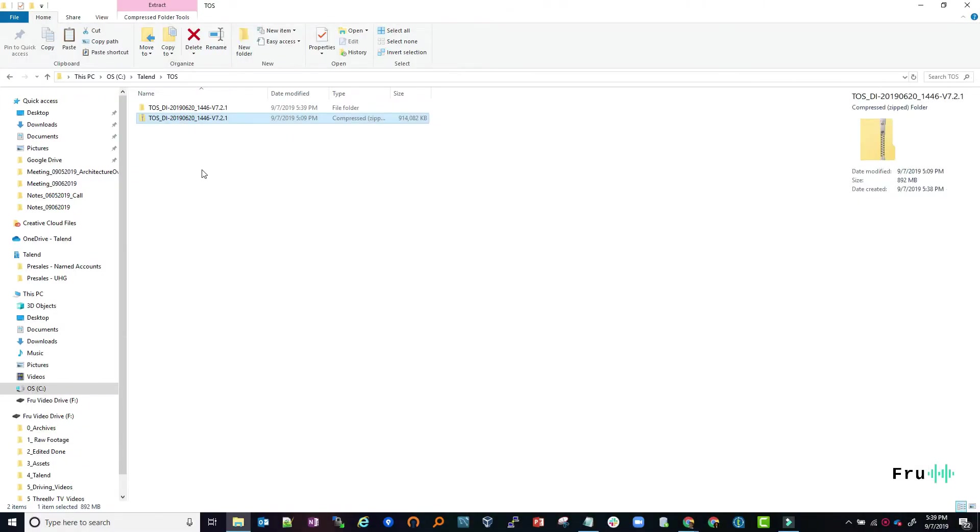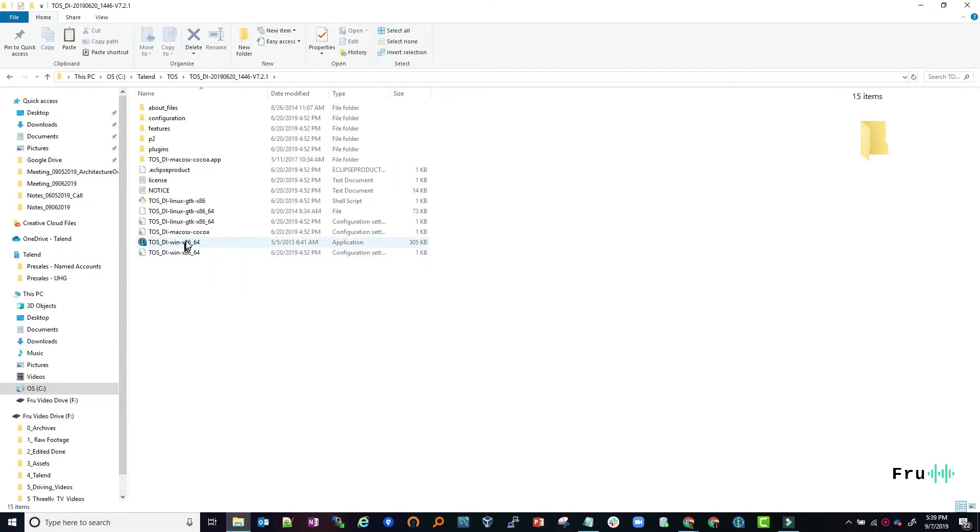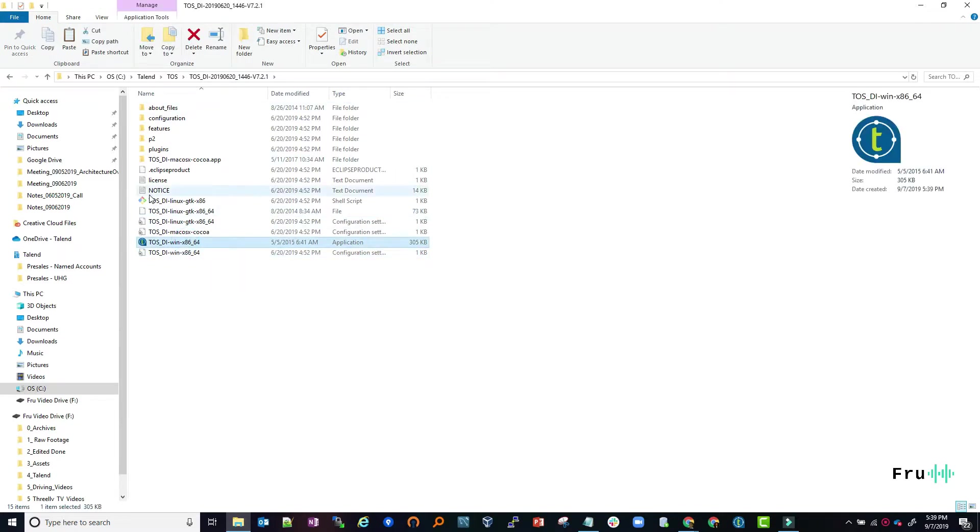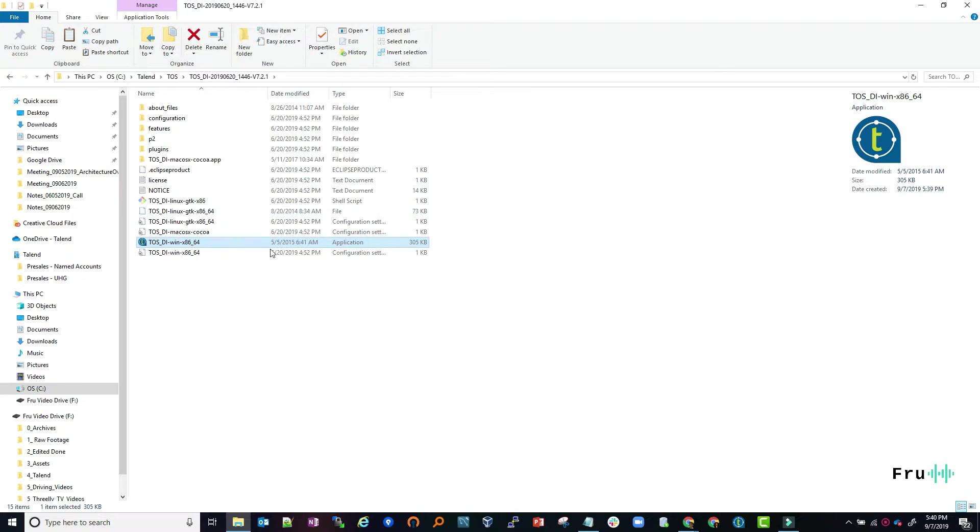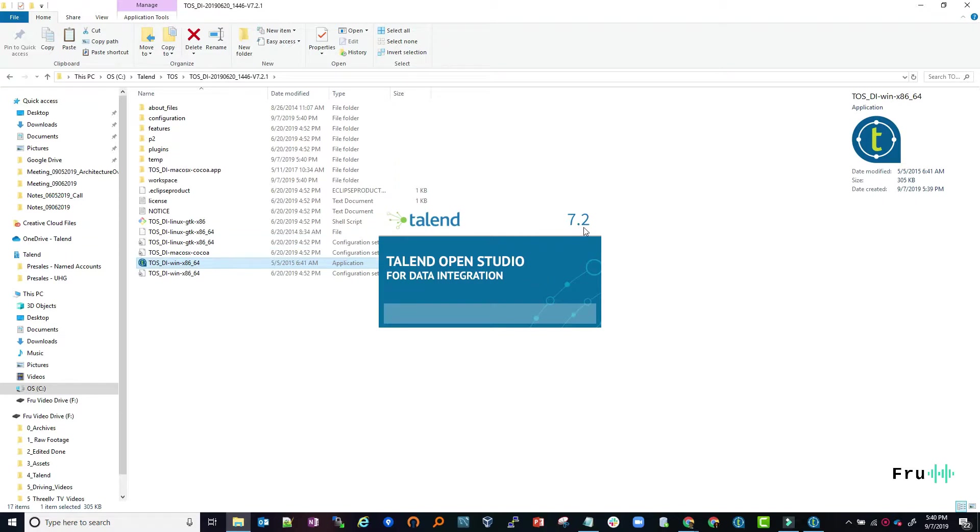Now that the unzipping is complete, we're going to go into the folder. I'm using the Windows version, so I'm going to click on the Windows application. For this, all we need to do is simply launch the application. I can see the name coming up here: Talend Open Studio for Data Integration version 7.2. Let's just give it a second for this to launch.